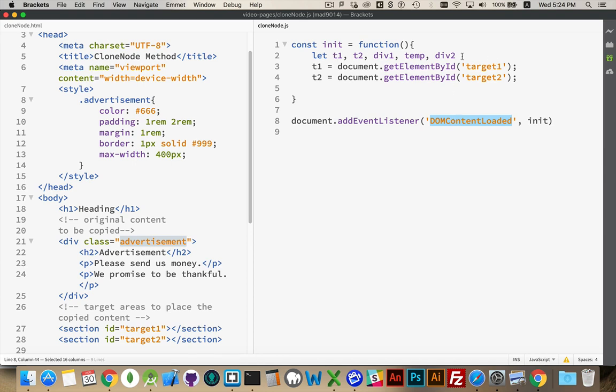Declared a bunch of variables that I'm going to use. T1, T2. These are my two sections here, target1, target2. Those are the IDs. So I want to place this div inside of here.